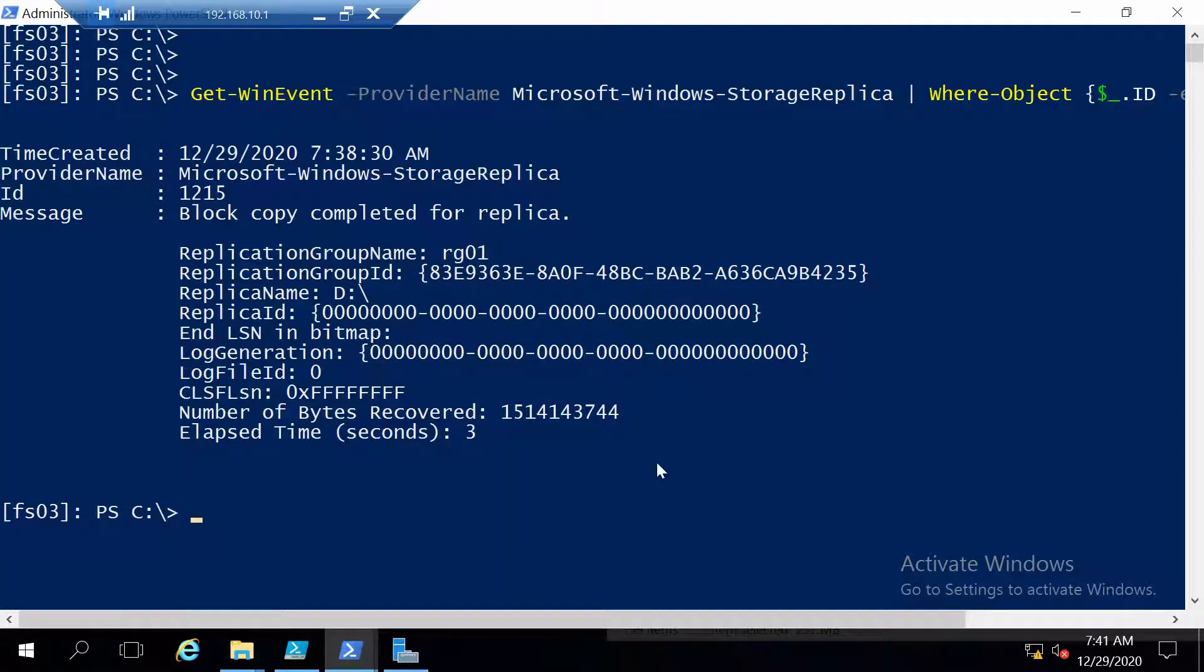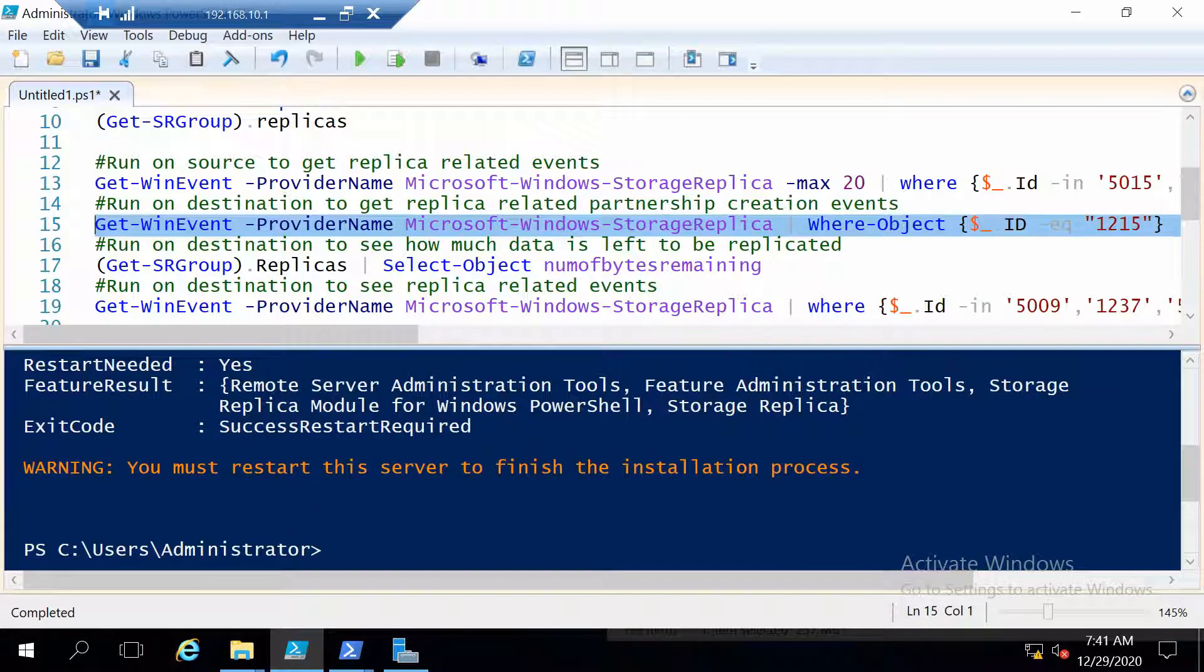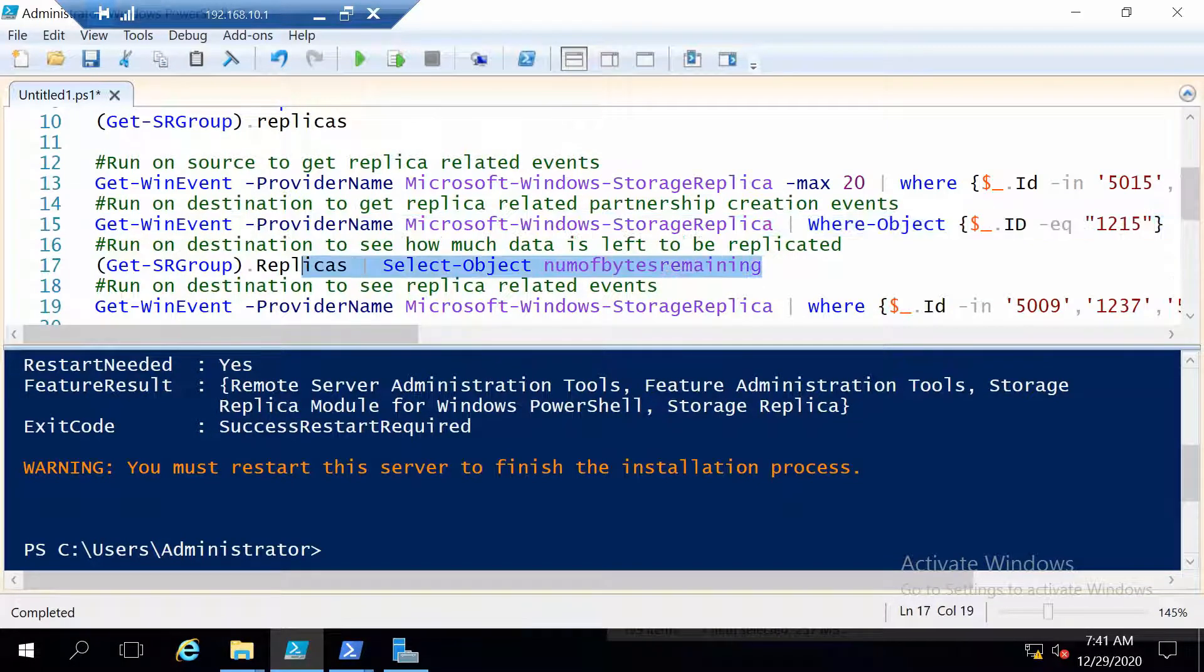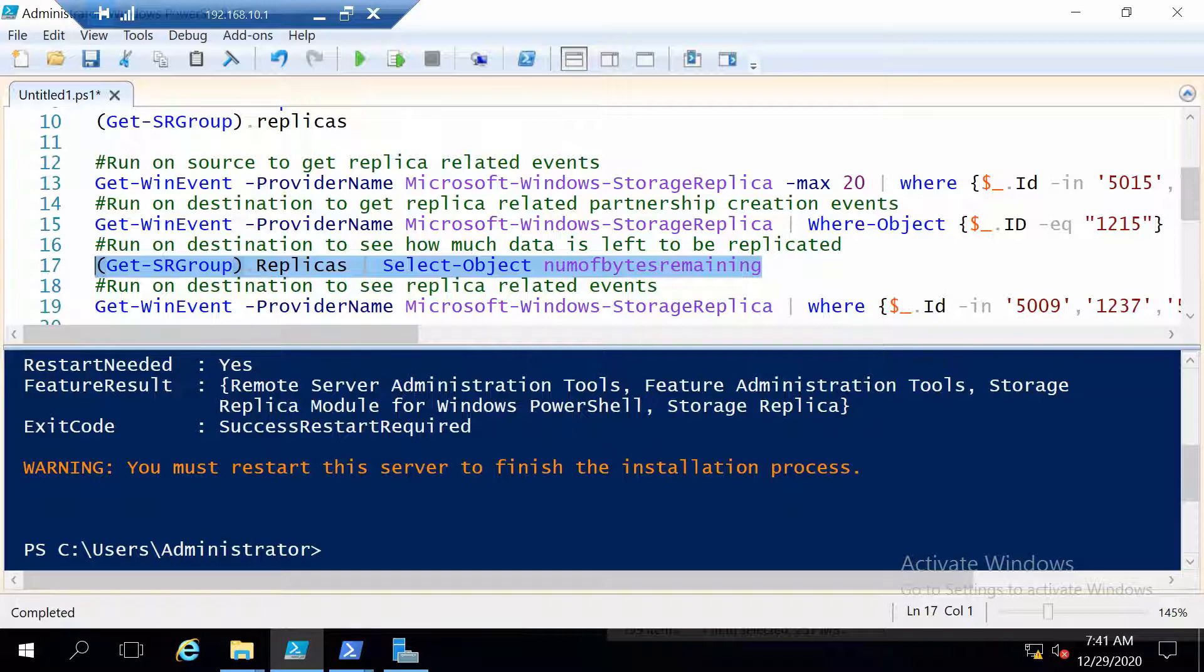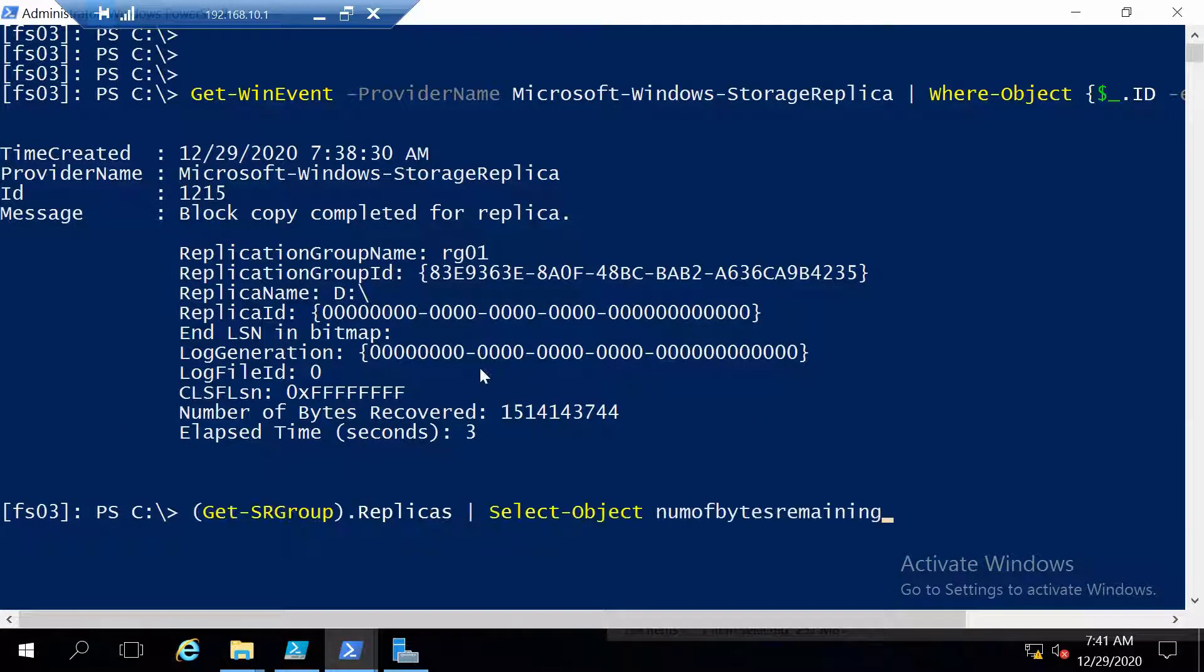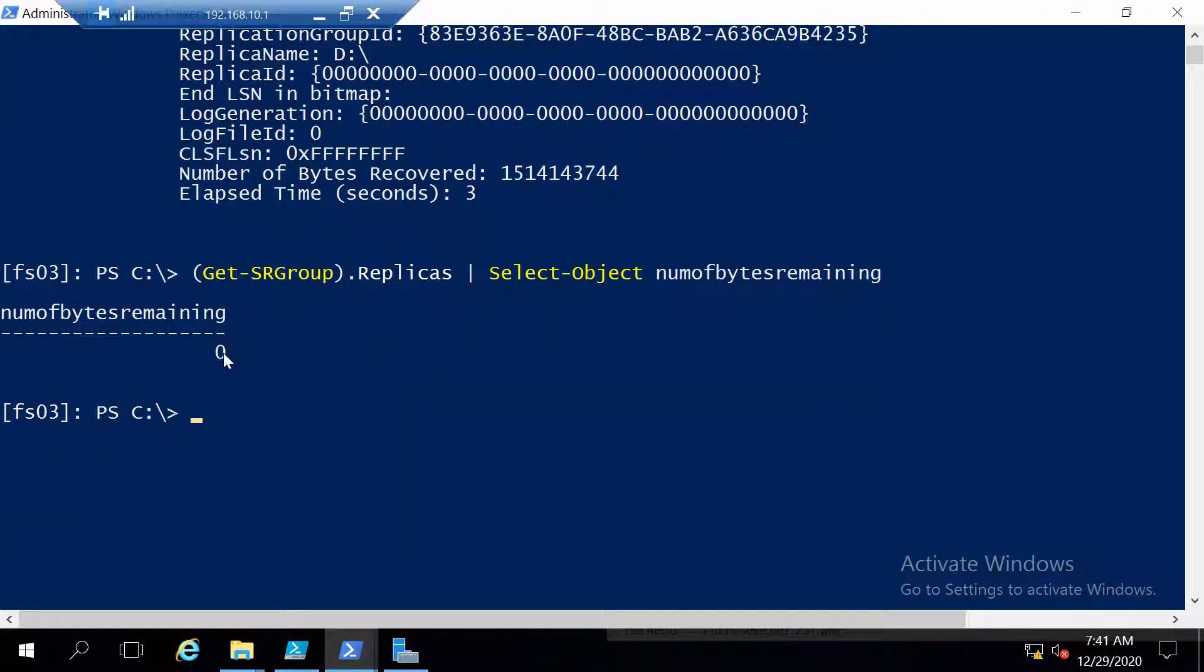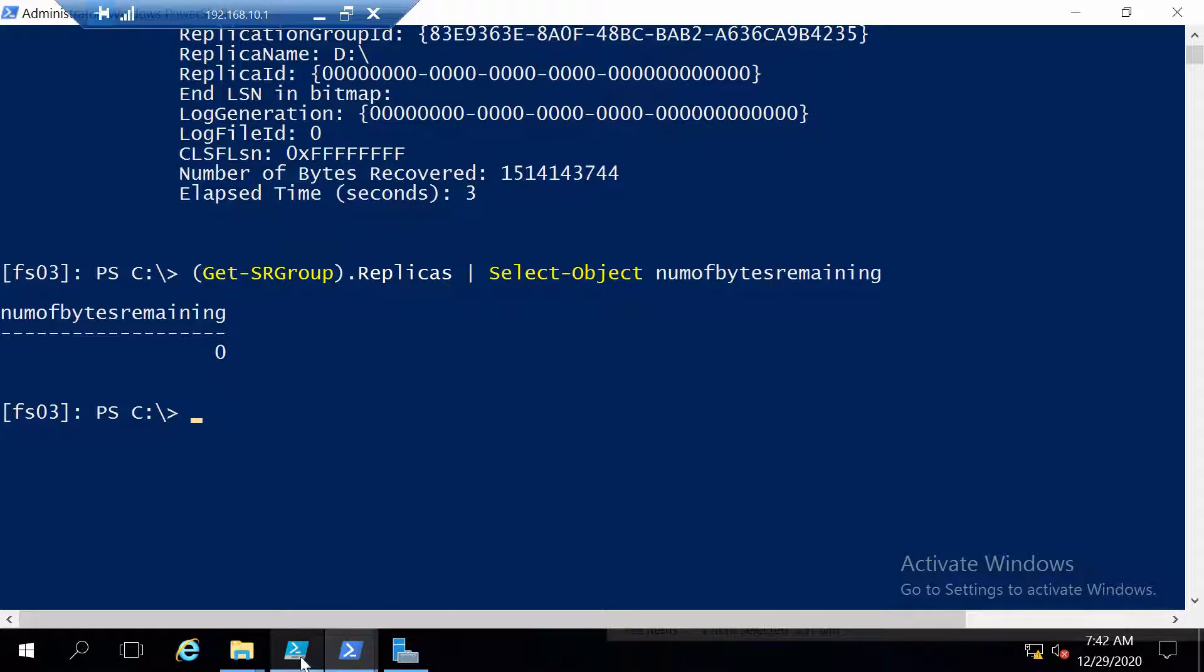And we see that the event shows us everything we need to know. Now we can also get something very interesting. We can obtain the number of bytes that are still remaining to be replicated in case a replication is going on at the moment. And I don't think it is because now this value is zero so the replication from the source to the destination should already be done for the initial stage.